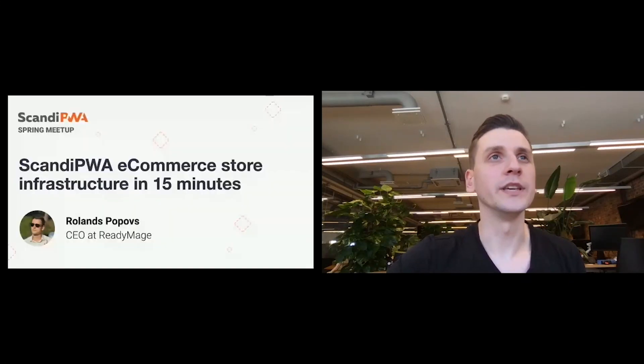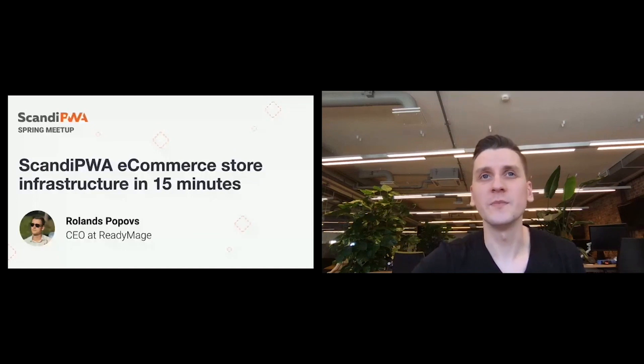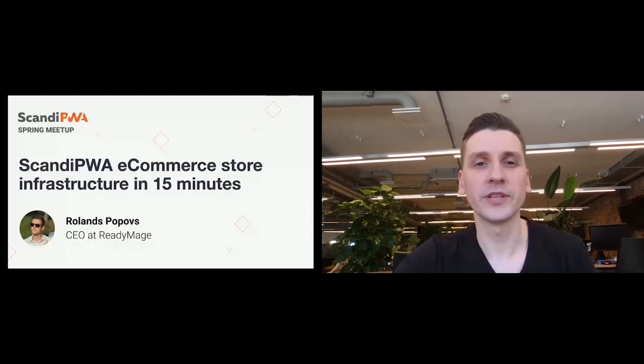I'll quickly share my presentation. This is going to be about something you heard along the way from other presenters. This is Ready Image, Ready Image Hosting. Let me just find the share button. Okay, so you should be able to see my presentation.